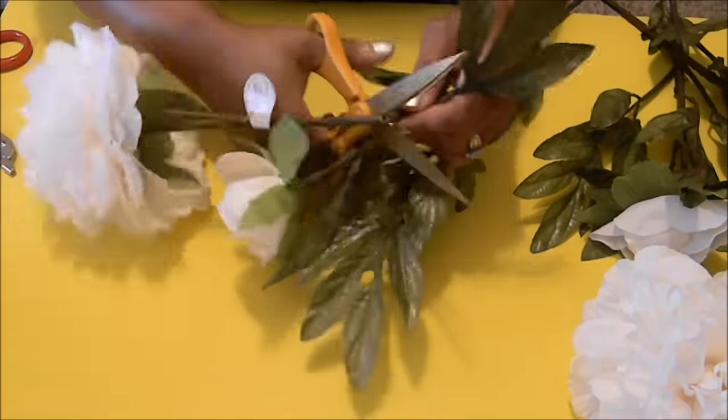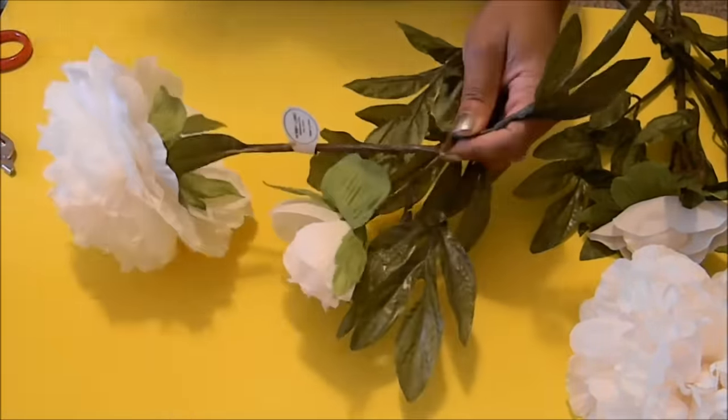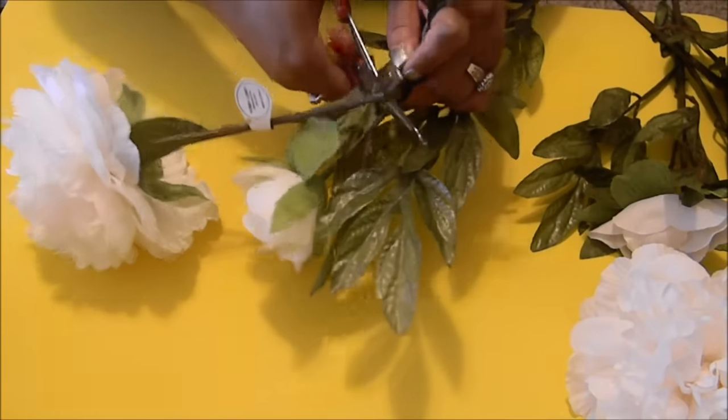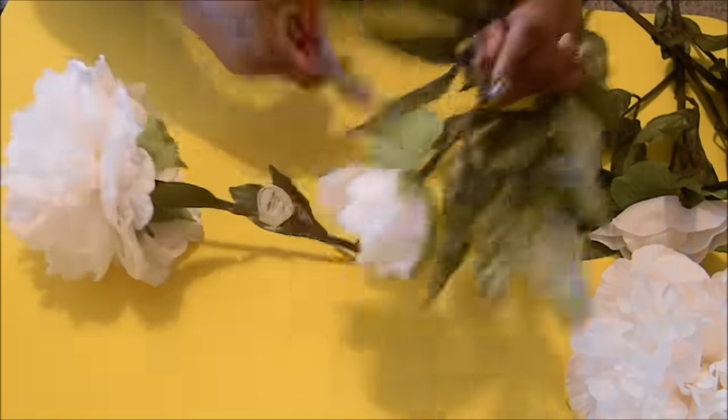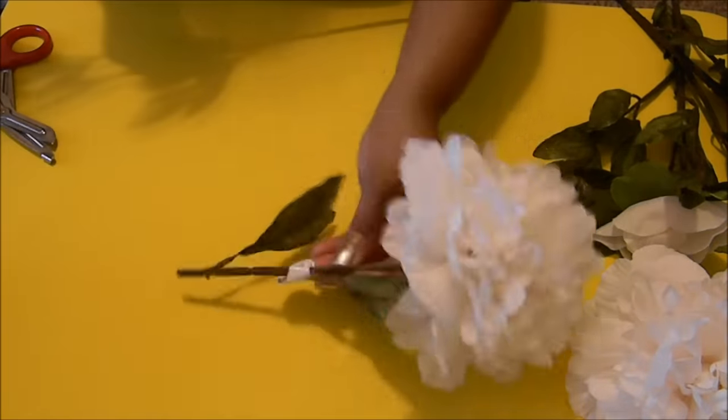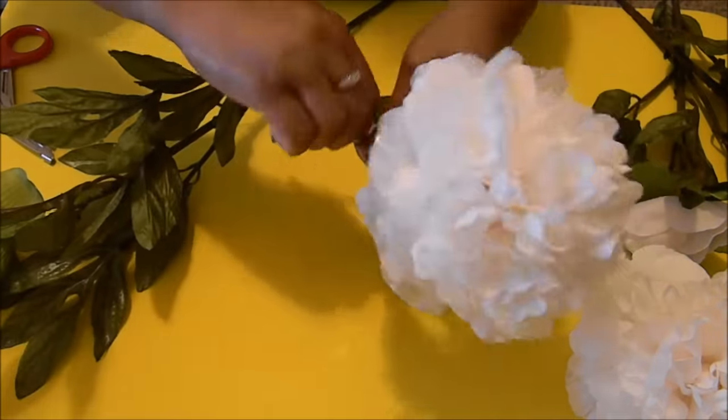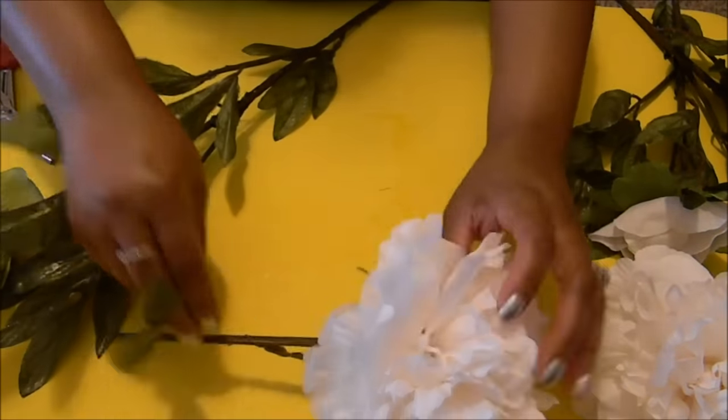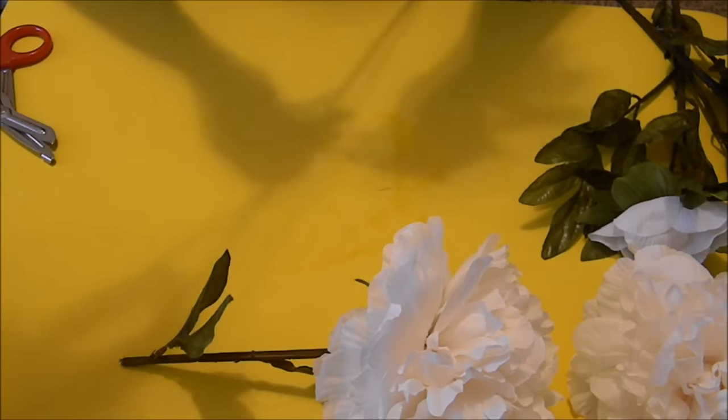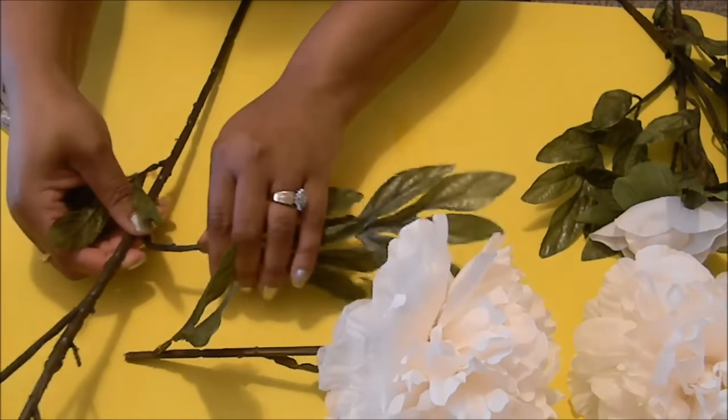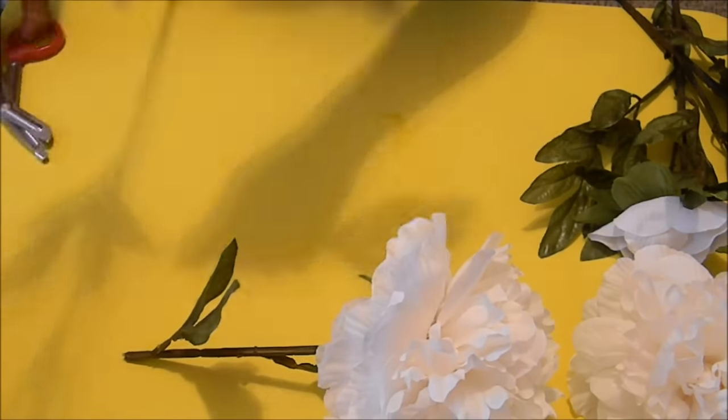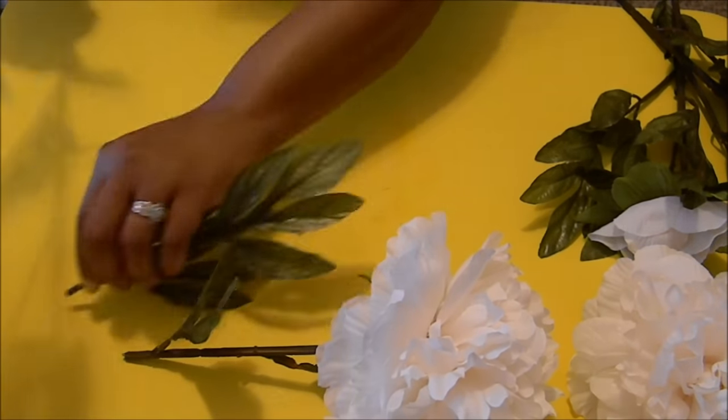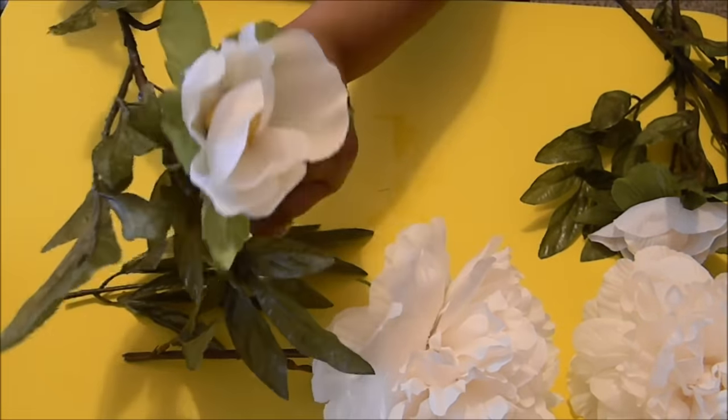Now if you have wire cutters that will work a lot easier. I did not have any wire cutters with me so I'm just taking the scissors that I have and I'm just cutting it down to size. And then I'm going to take and I'm going to cut off some of the leaves that's on the flower stem because I'm going to use some of these leaves as a filler if needed.